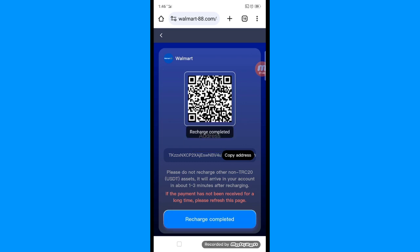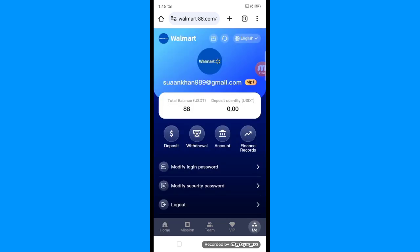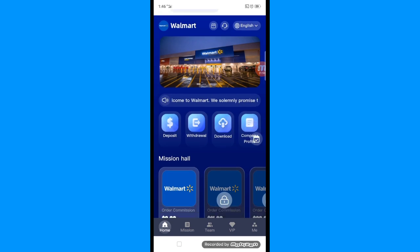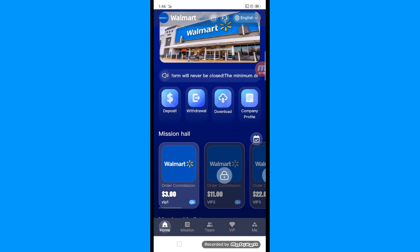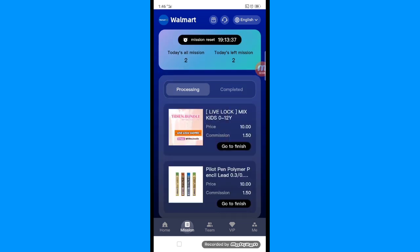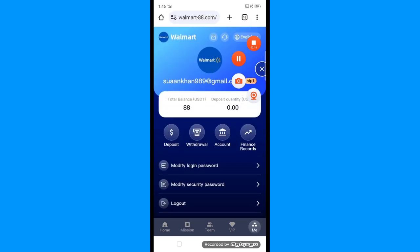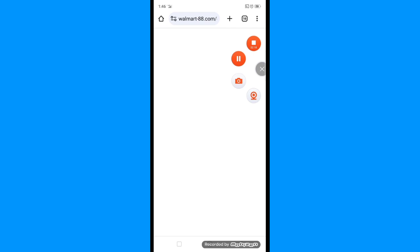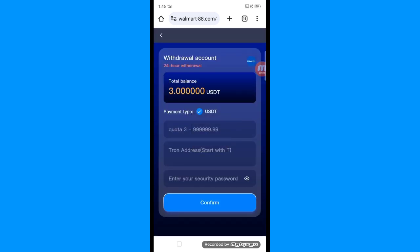Now I will show you the next step. Click the mine button and you can see my total balance of 88 in my account. In the mission hall, VIP one shows a reward. Open 'order commission,' confirm the task, and go to finish. After completing the task, refresh and you can see the balance has gone from 88 to 91.